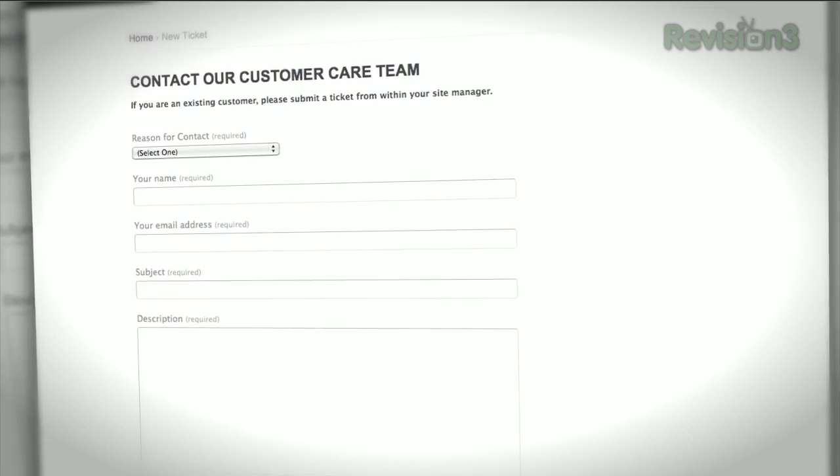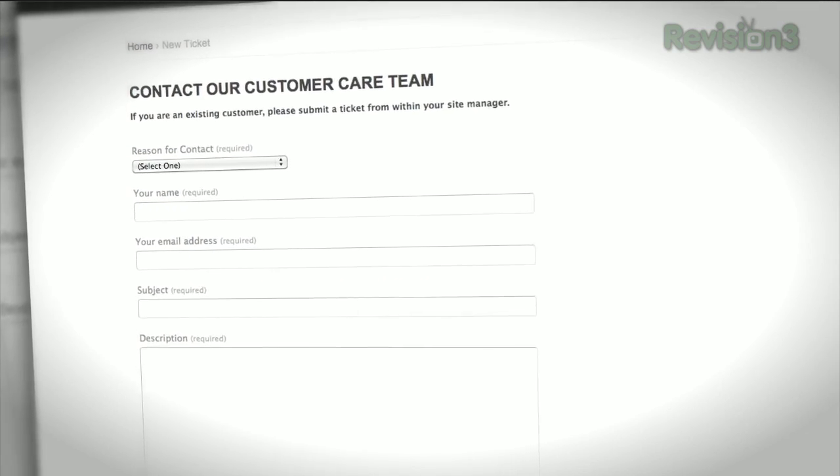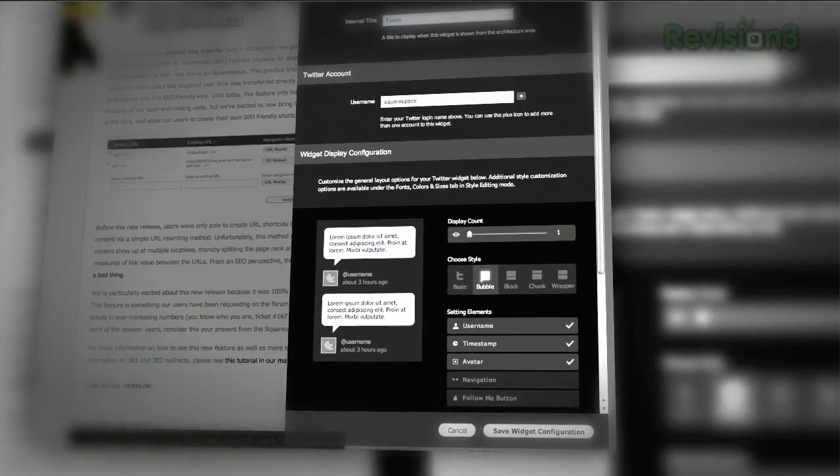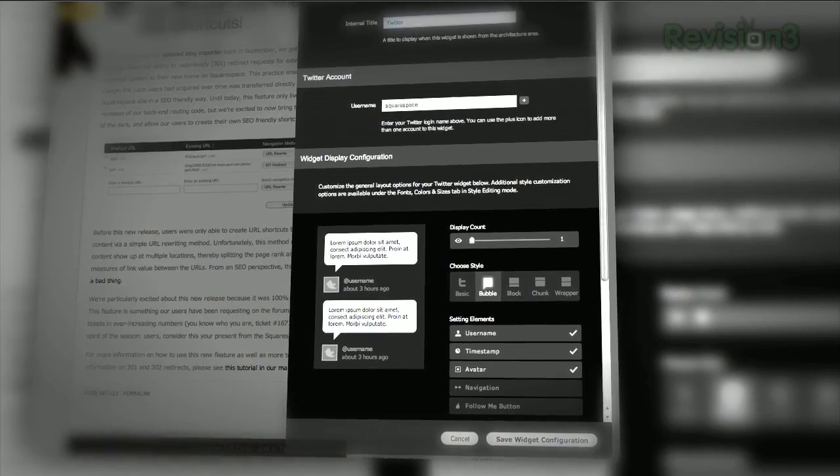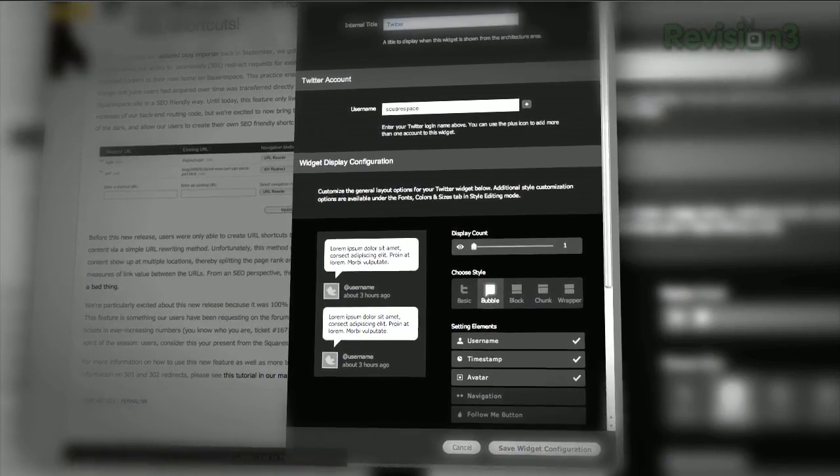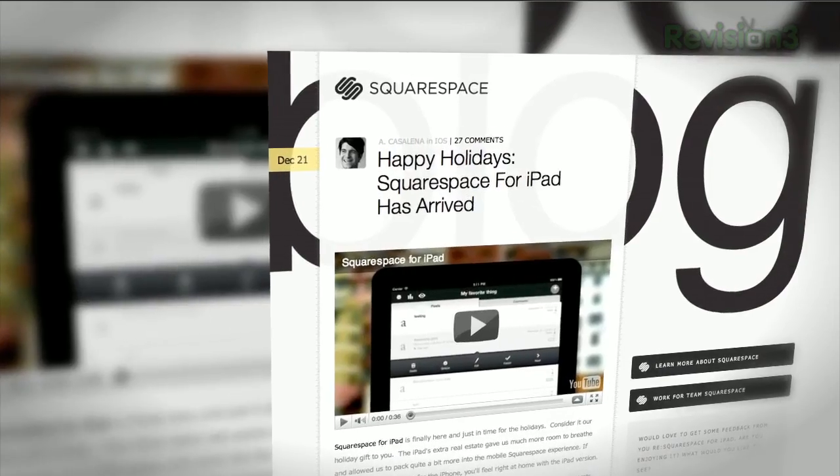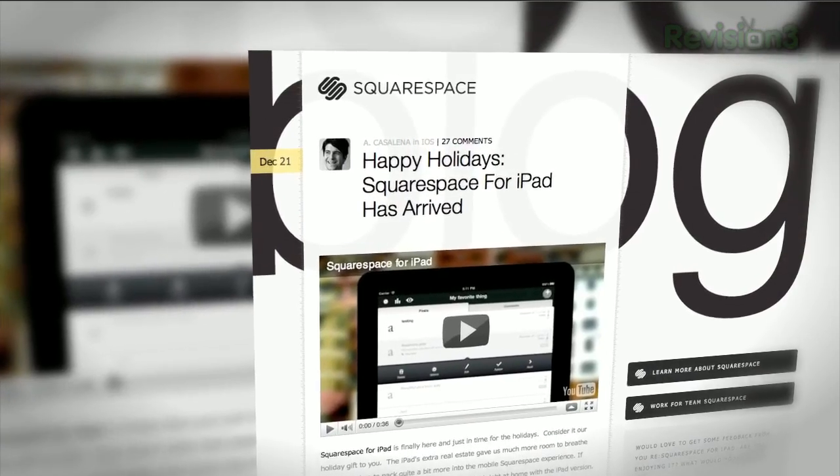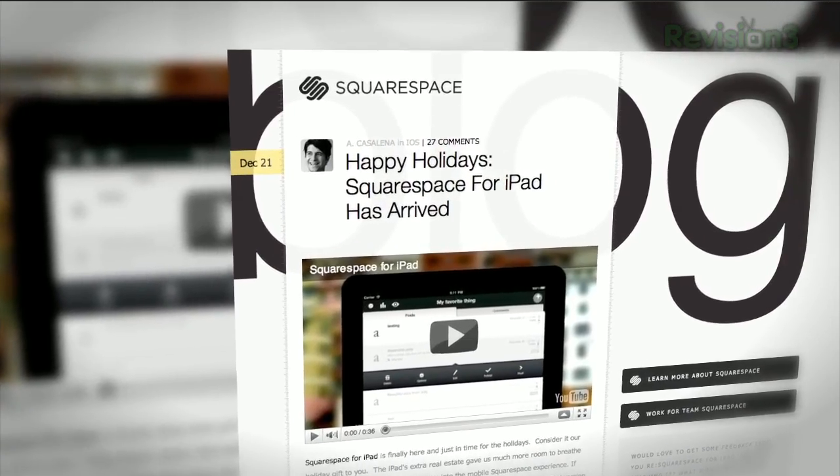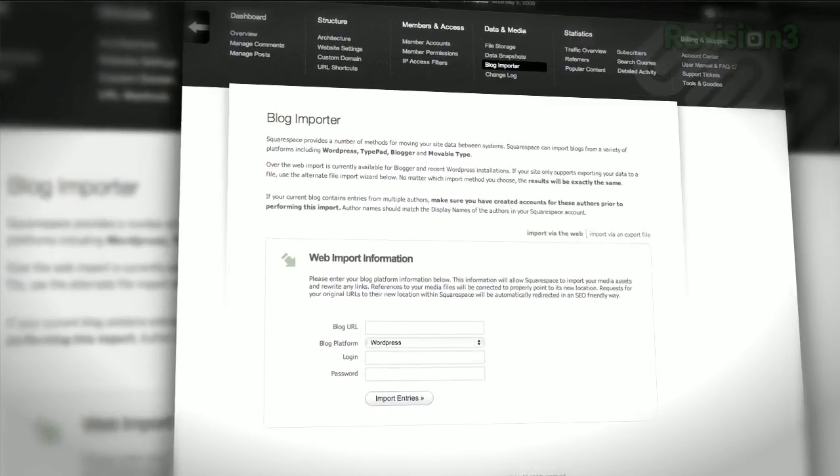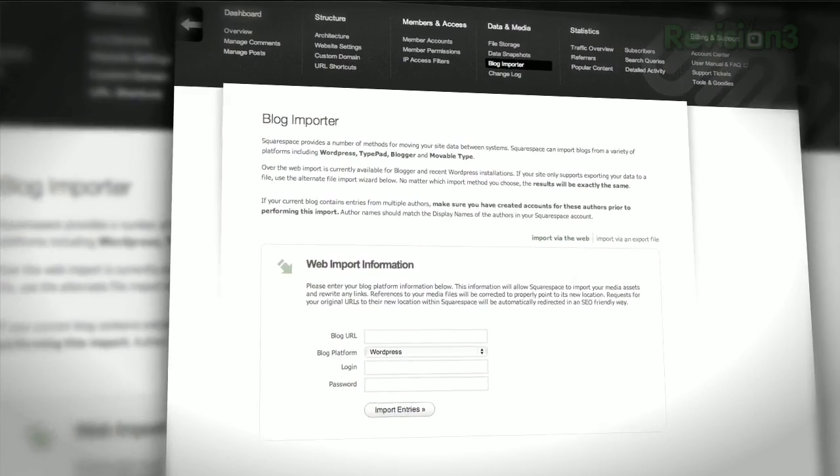Start your website or blog by choosing from over 60 professionally designed templates, and then add content from your computer, iPhone, or iPad. Squarespace's mobile apps allow you to easily add entries and manage comments from anywhere.